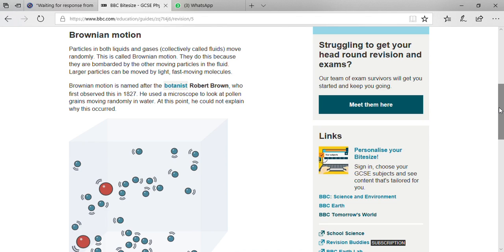This type of motion is called Brownian motion. They do so because they are bombarded by other moving particles in the fluid. Larger particles can be moved by light, fast-moving molecules.